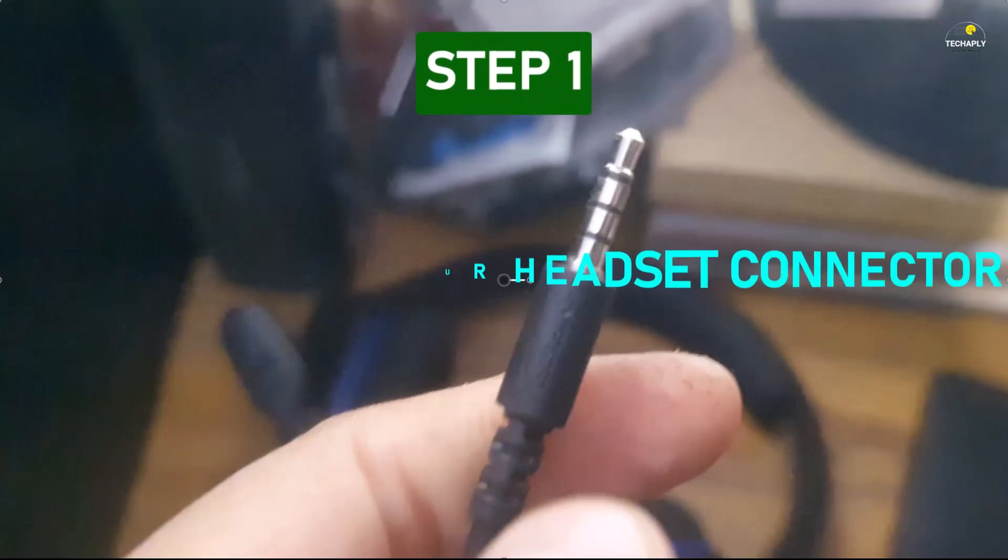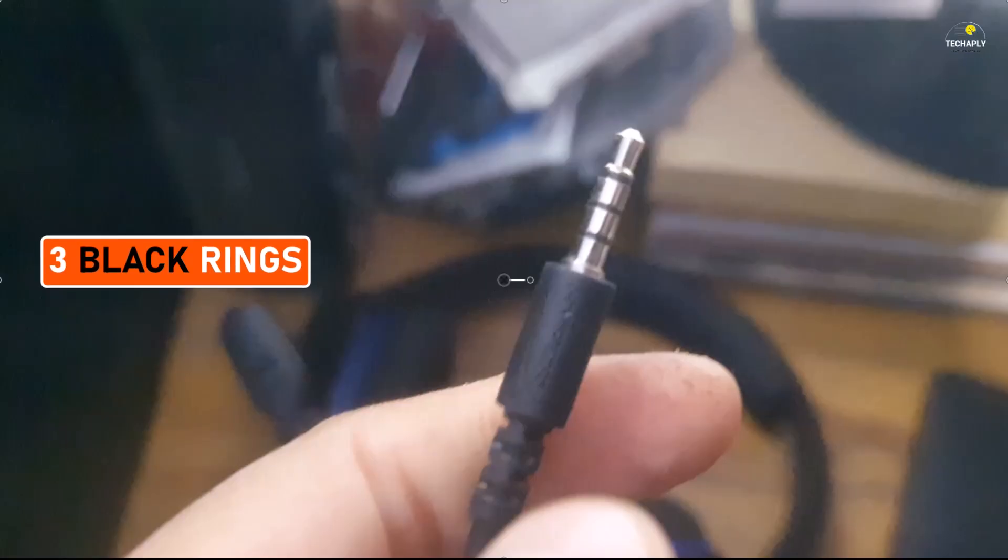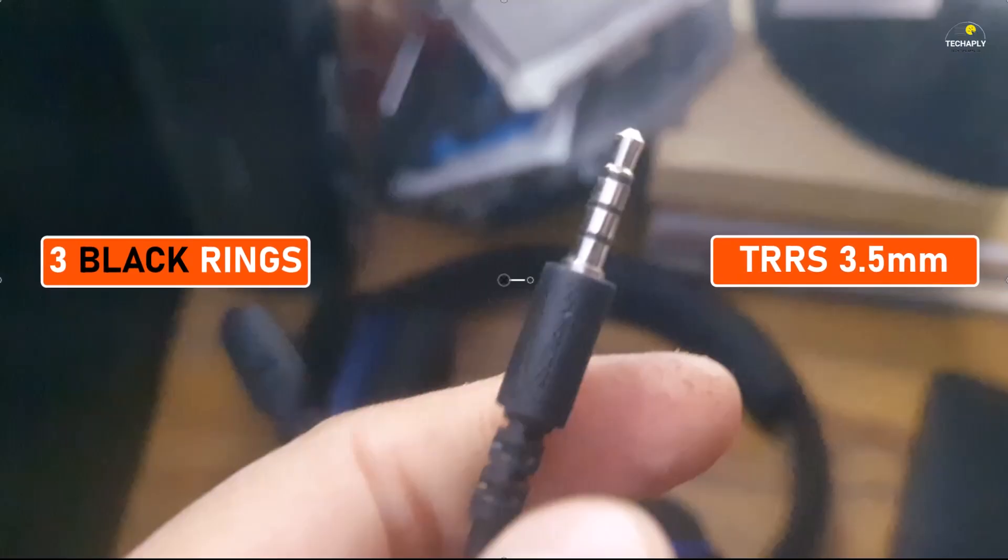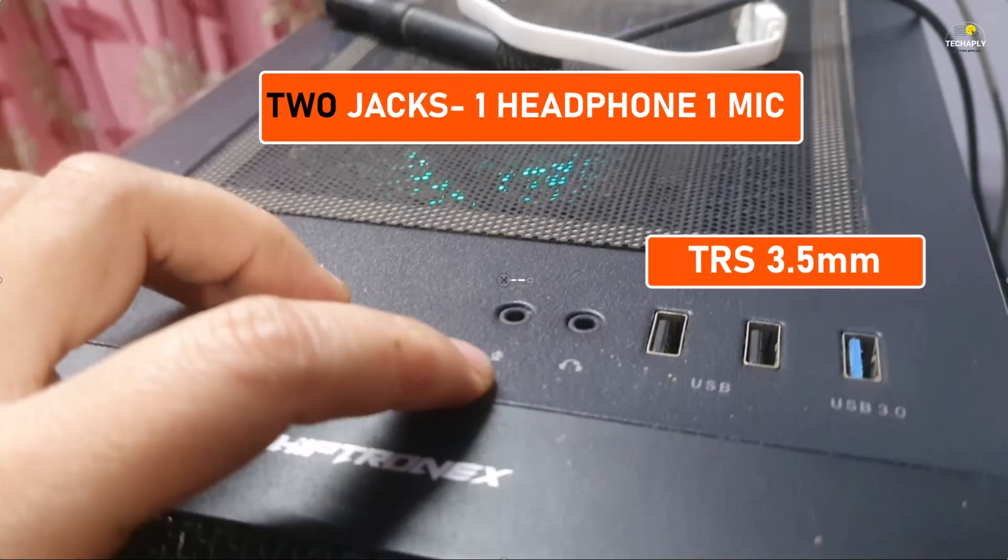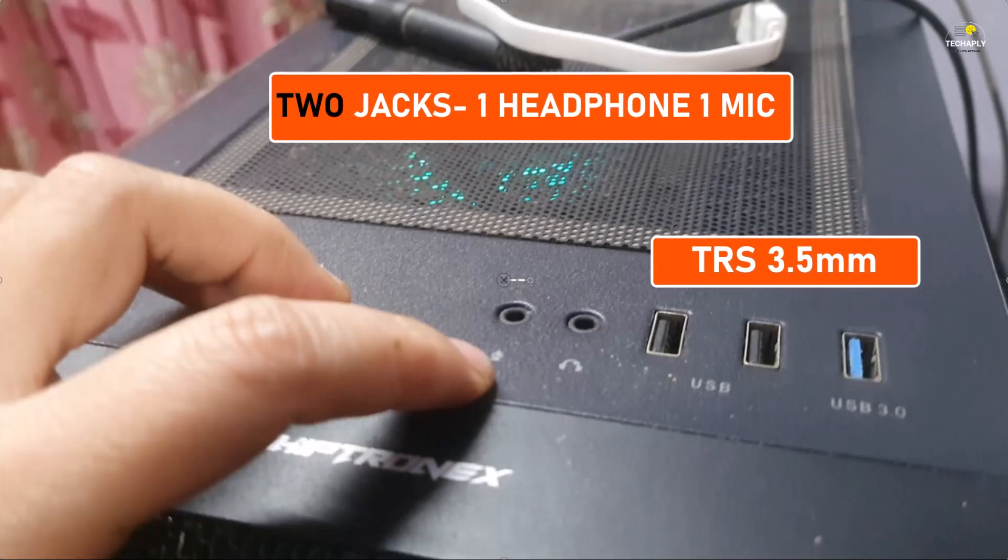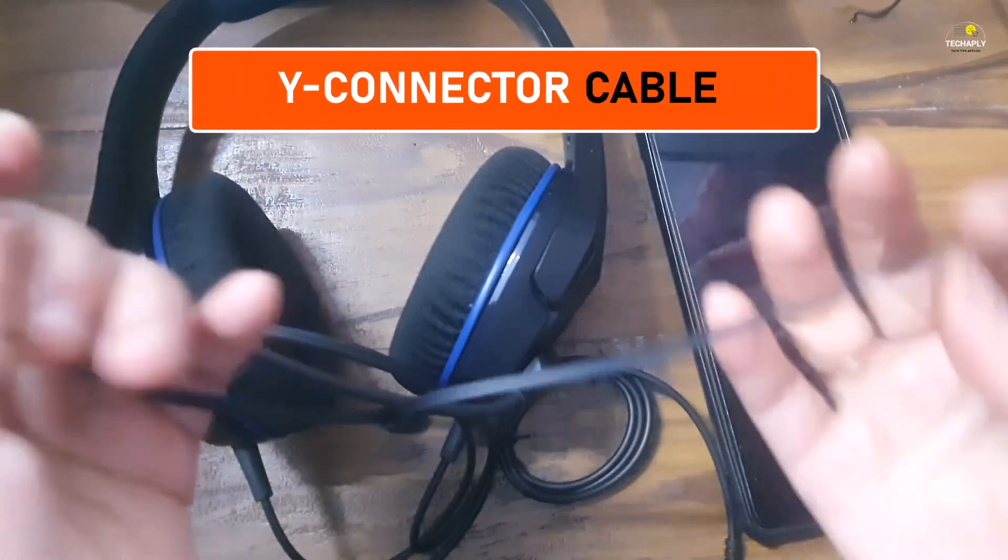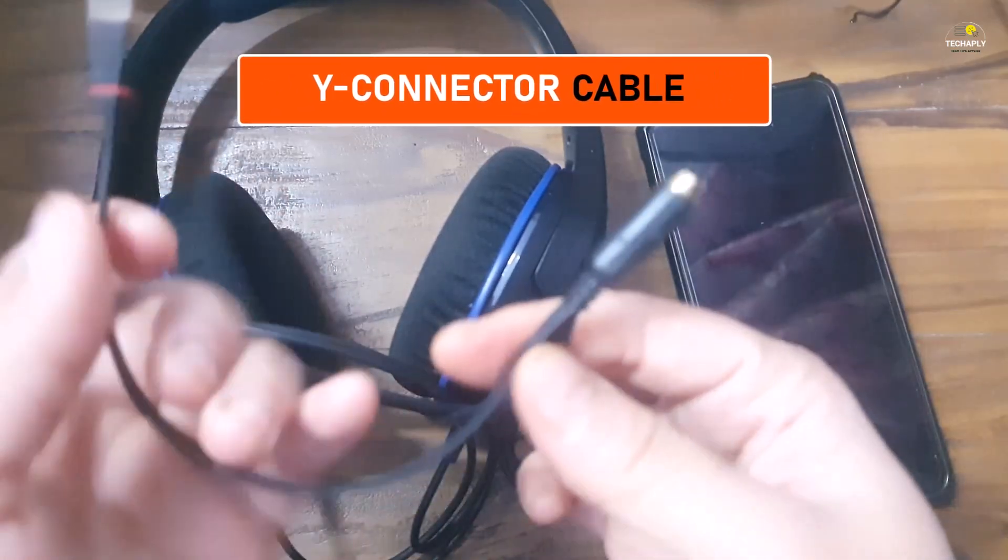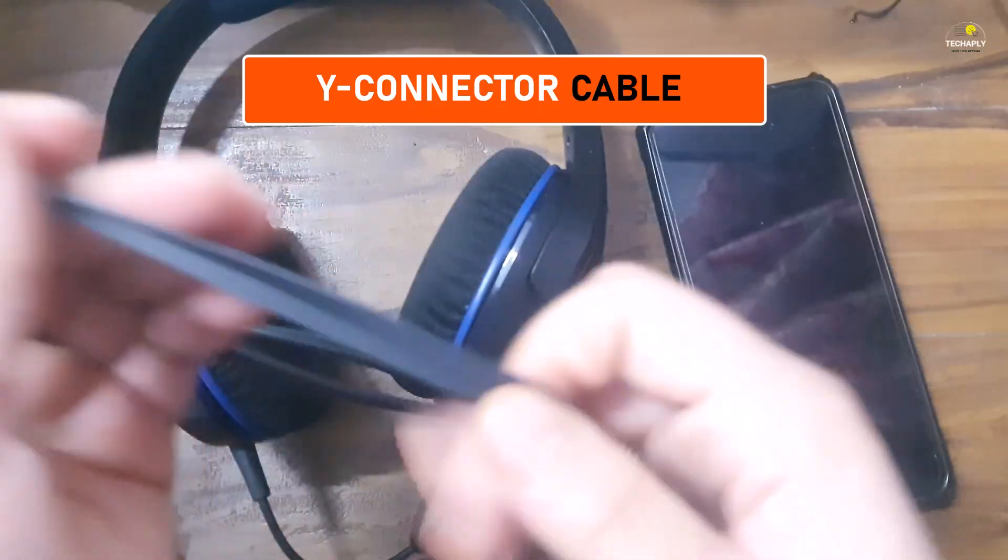If yours has three black rings then that would be a TRS 3.5 millimeter connector. However, your computer has two separated TRS 3.5 millimeter ports. Next you need what's called an audio splitter or the Y connector cable adapter.